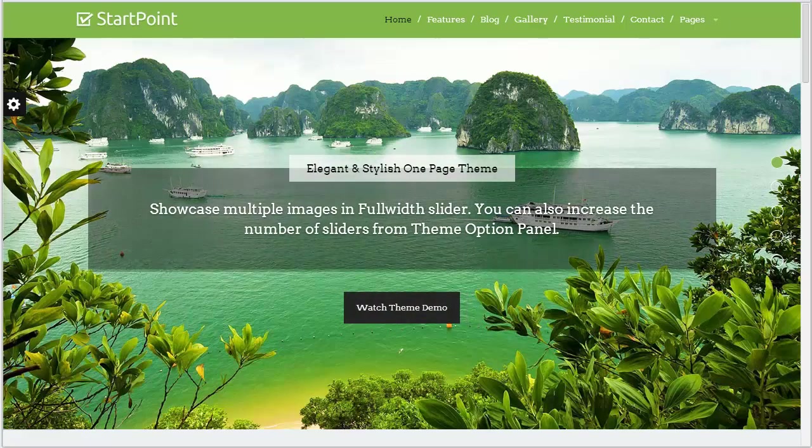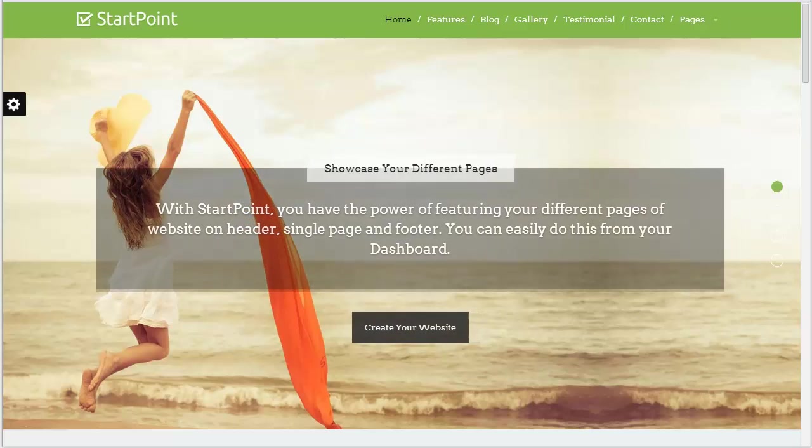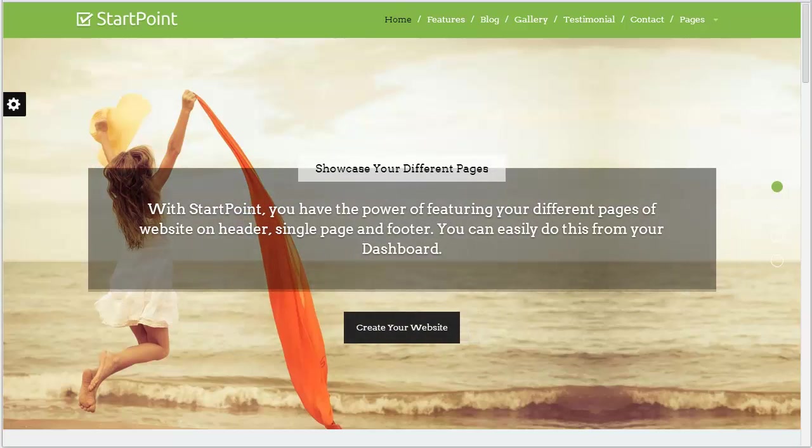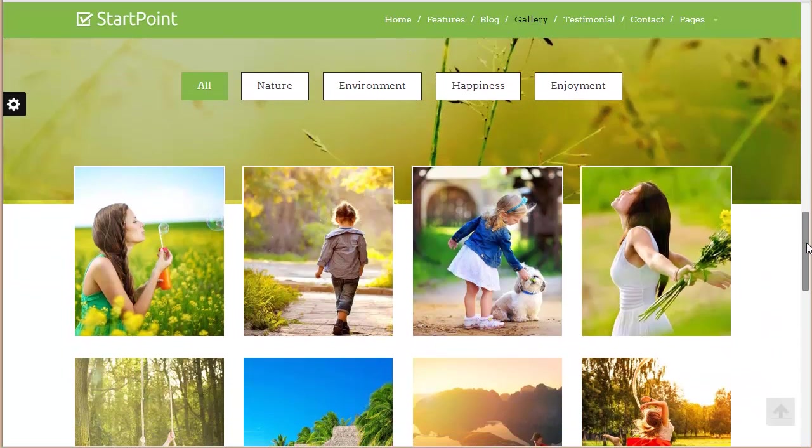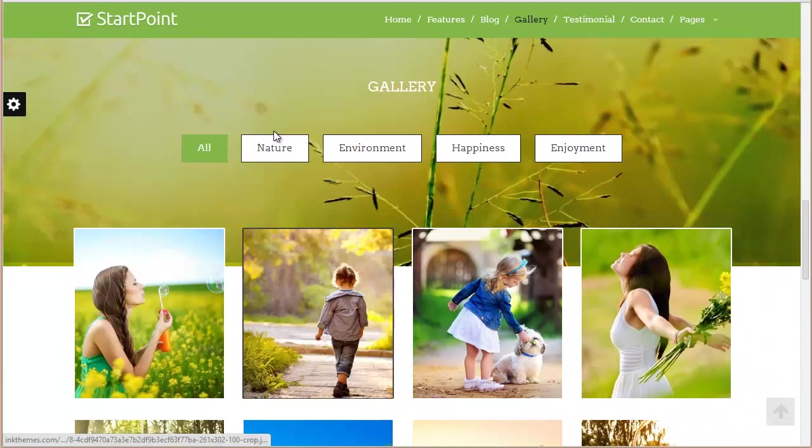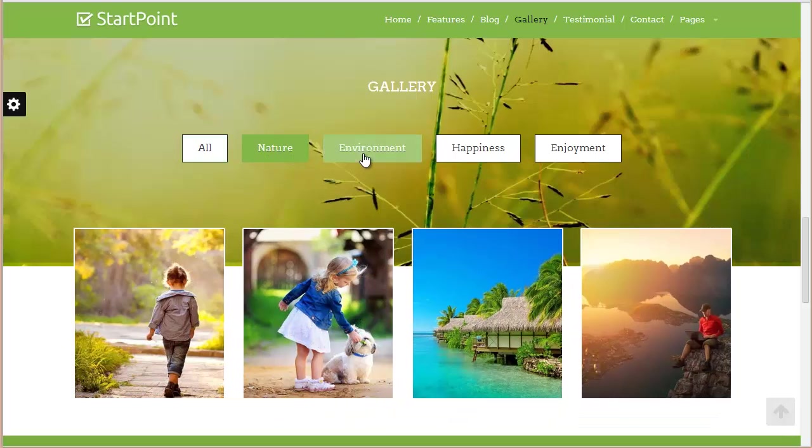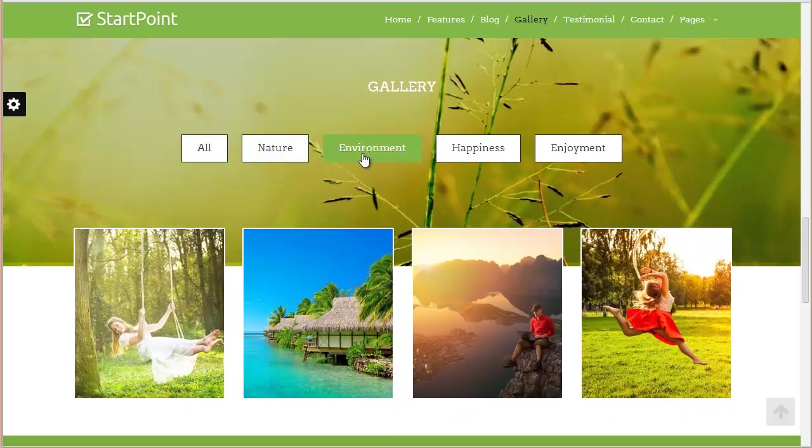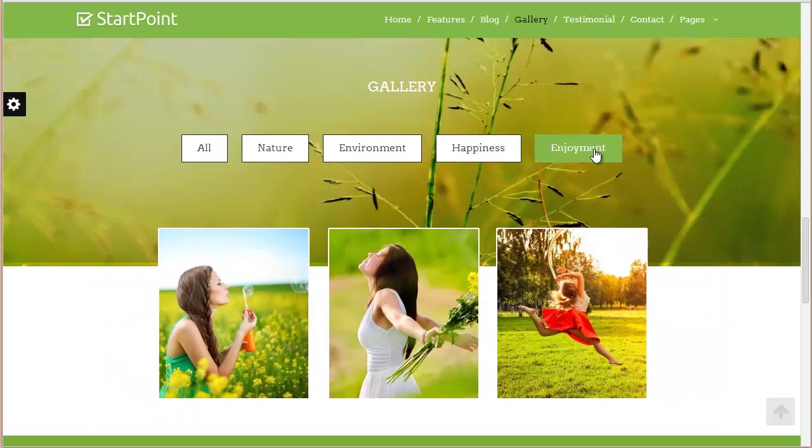Hey there, today in this video I'm going to discuss how you can create a gallery on your website that you've created with StartPoint. I'll show you a gallery here - you can see this is the gallery we have. We've got some images with nature, and categories including environment, happiness, and enjoyment.